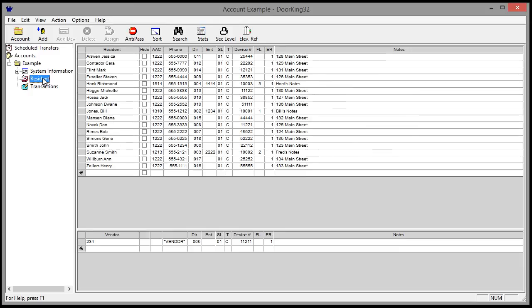I'll show you how to merge first and last names, separate area codes from phone numbers, and change first names to an initial. So, thanks for watching.